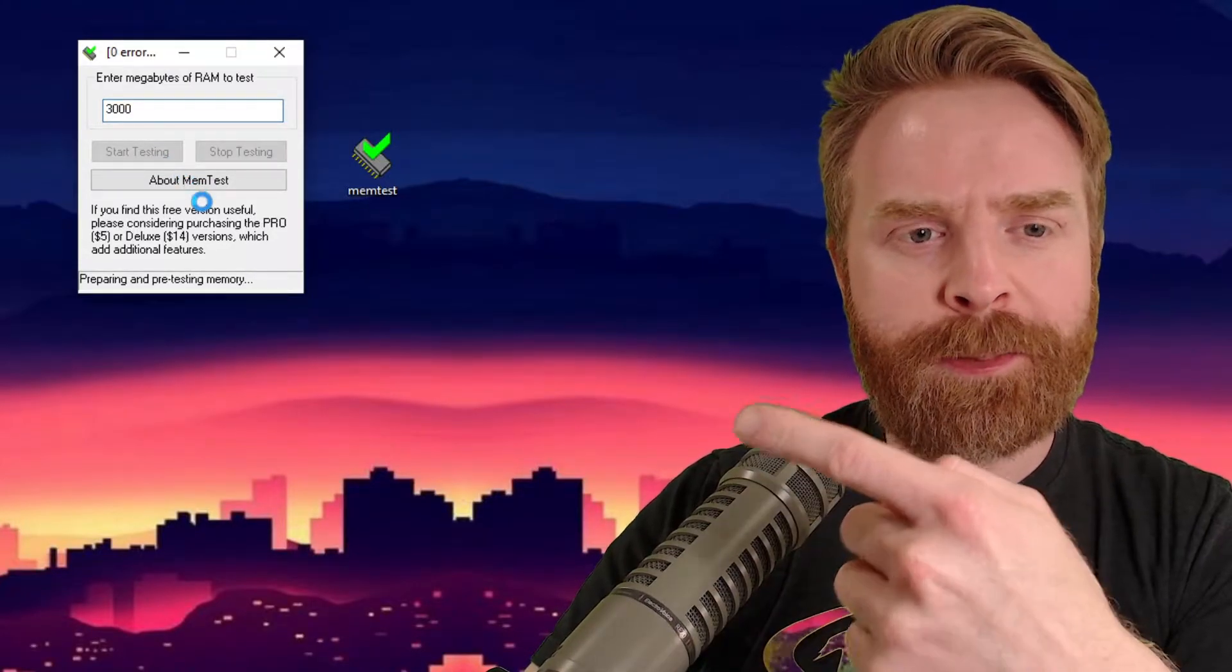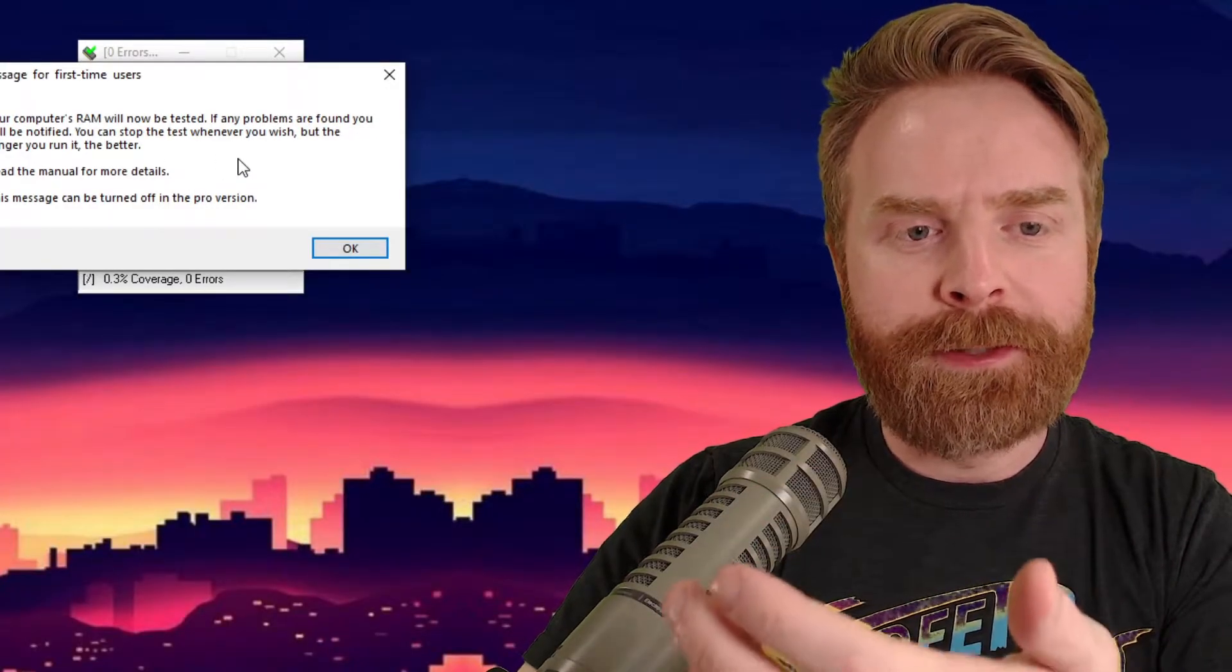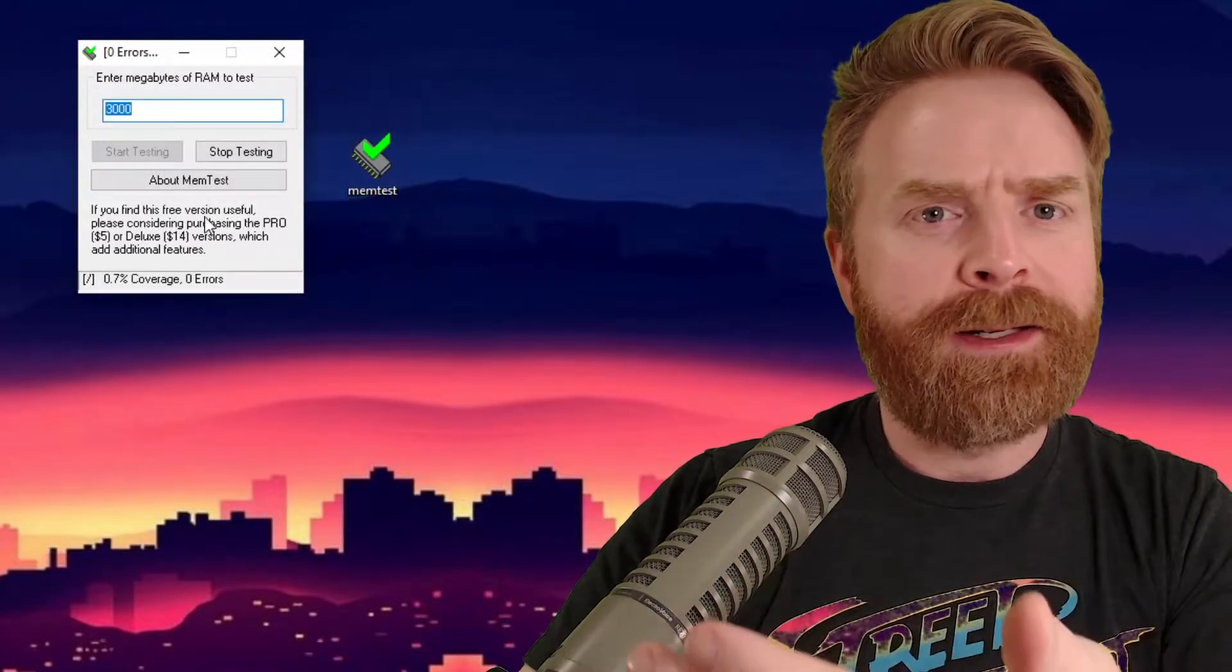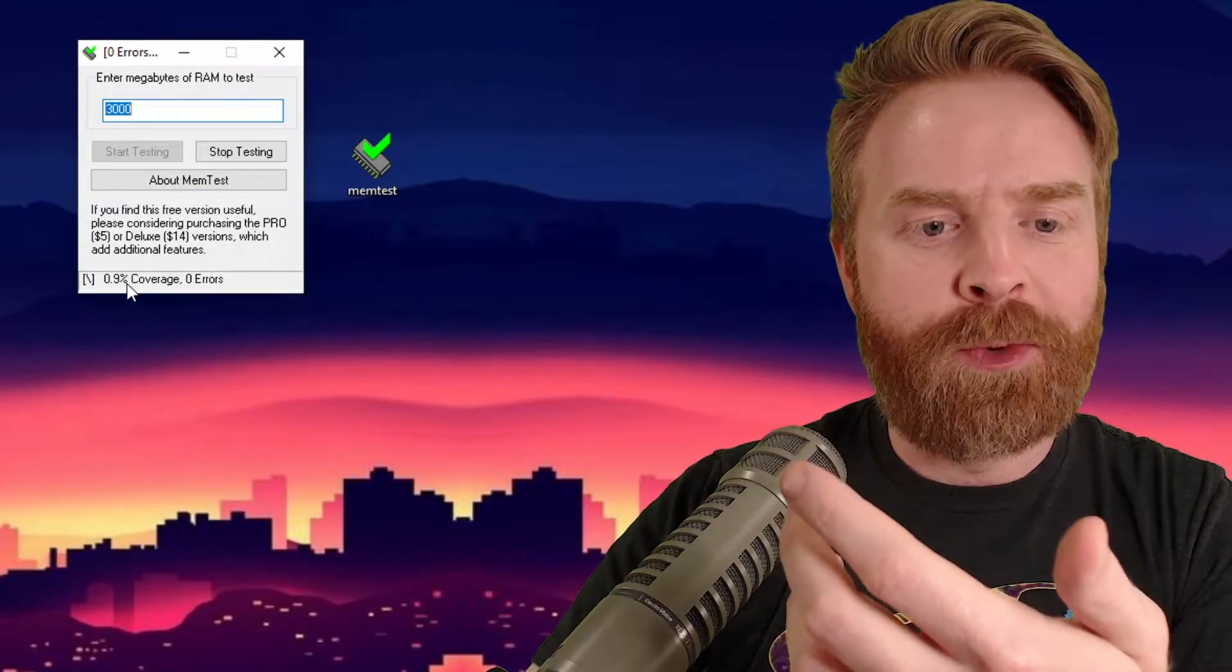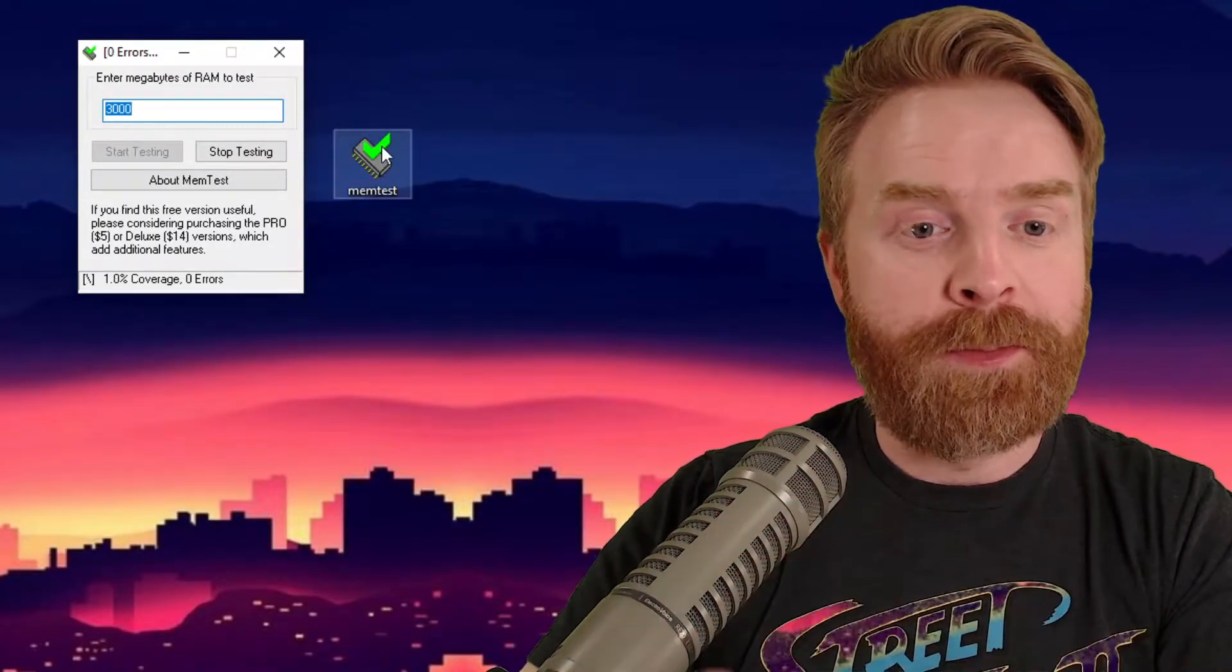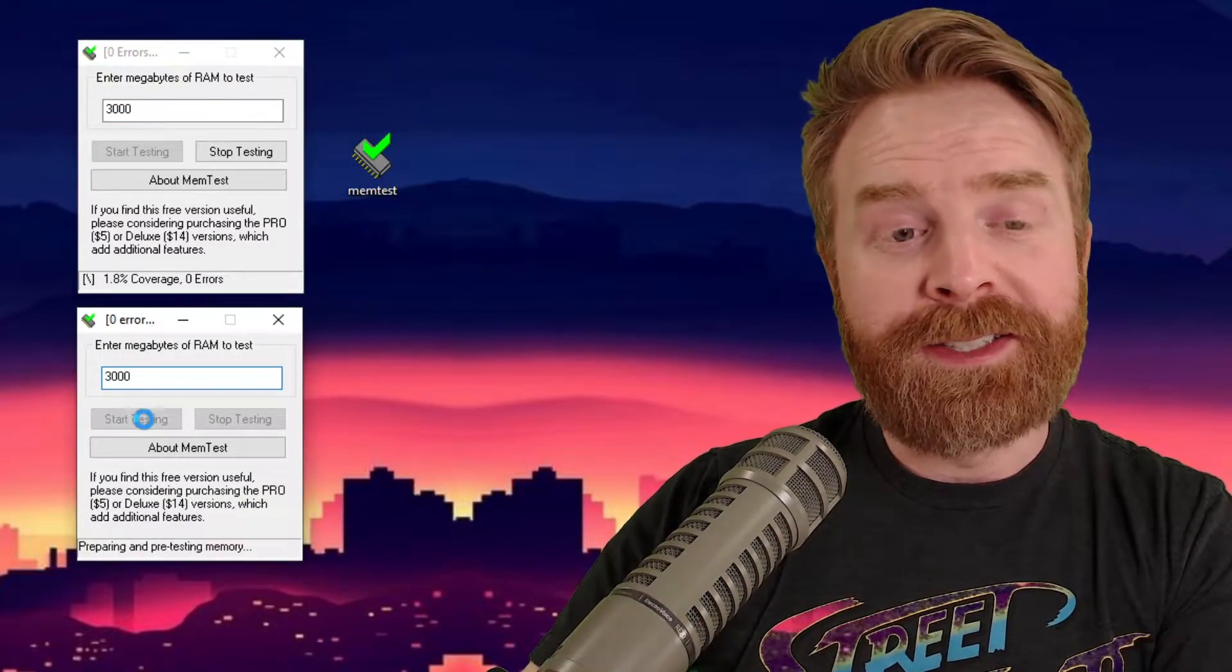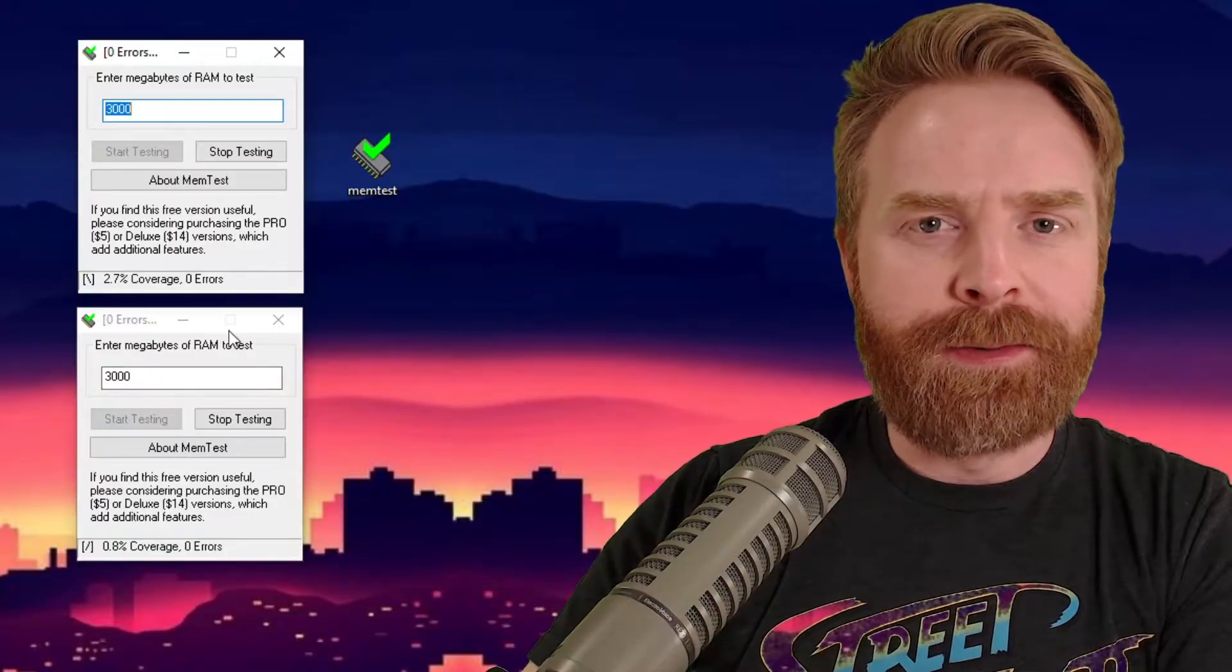When I do that, it will bring up another pop-up window. That window says, your computer's RAM will now be tested. If any problems are found, you will be notified. You can stop the test whenever you wish, but the longer you run it, the better. So you can close this mid-test. It's not going to cause any problems. Right now, it is testing. It says 0.8% coverage with zero errors. So it is only testing 3 gigs of RAM at this point. If I want to test more, I just open up another version of MemTest. From here, I'm going to type in 3000 again and click Start Testing. And yes, you can do this simultaneously. It shouldn't be an issue. So at this point, I'm testing 6 gigs of RAM.